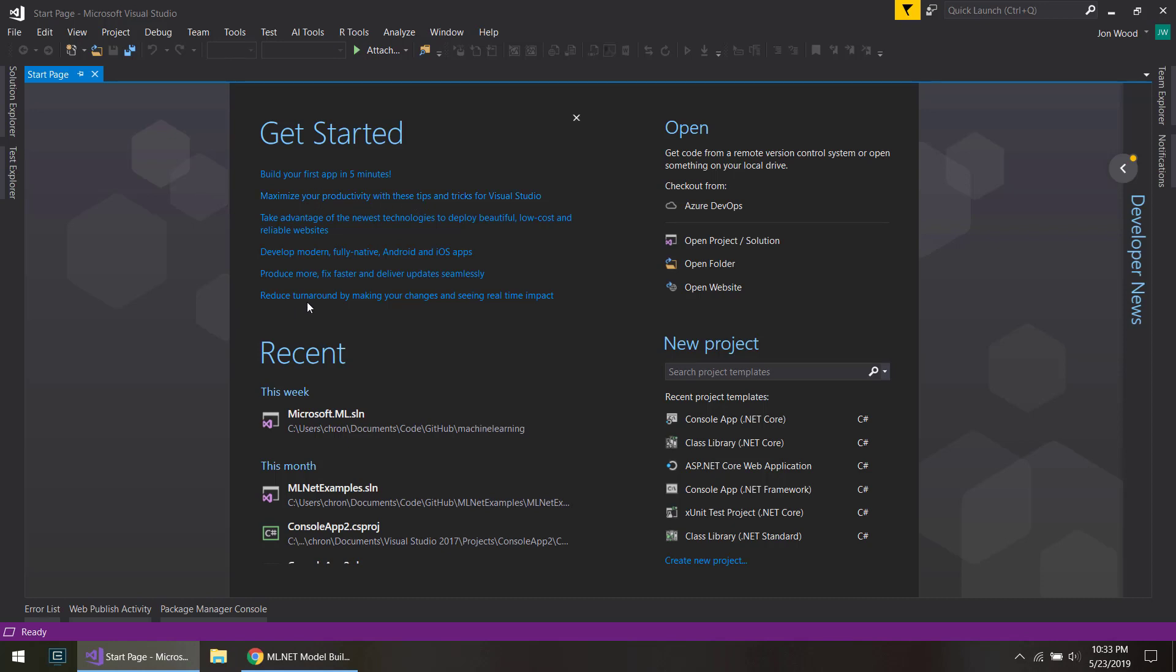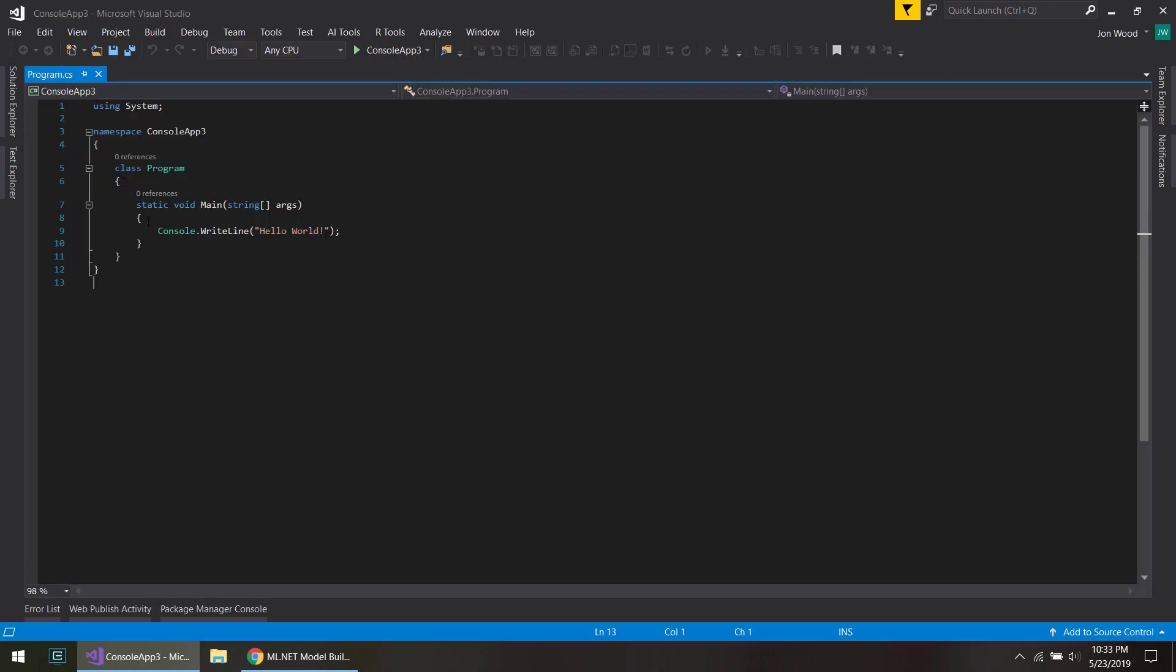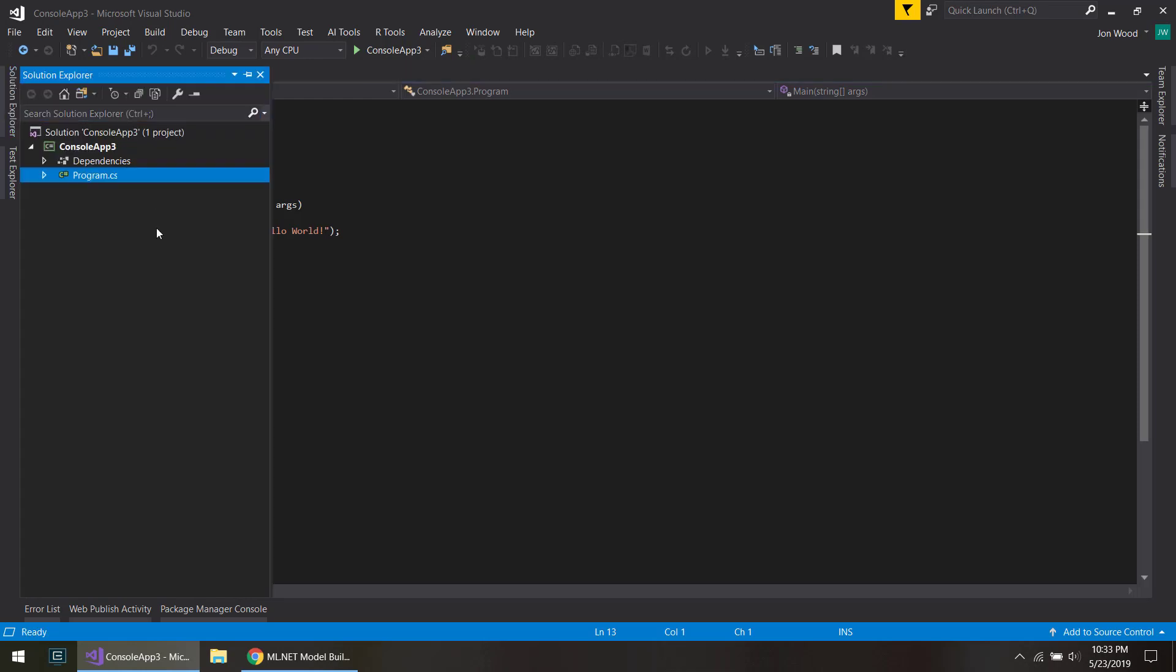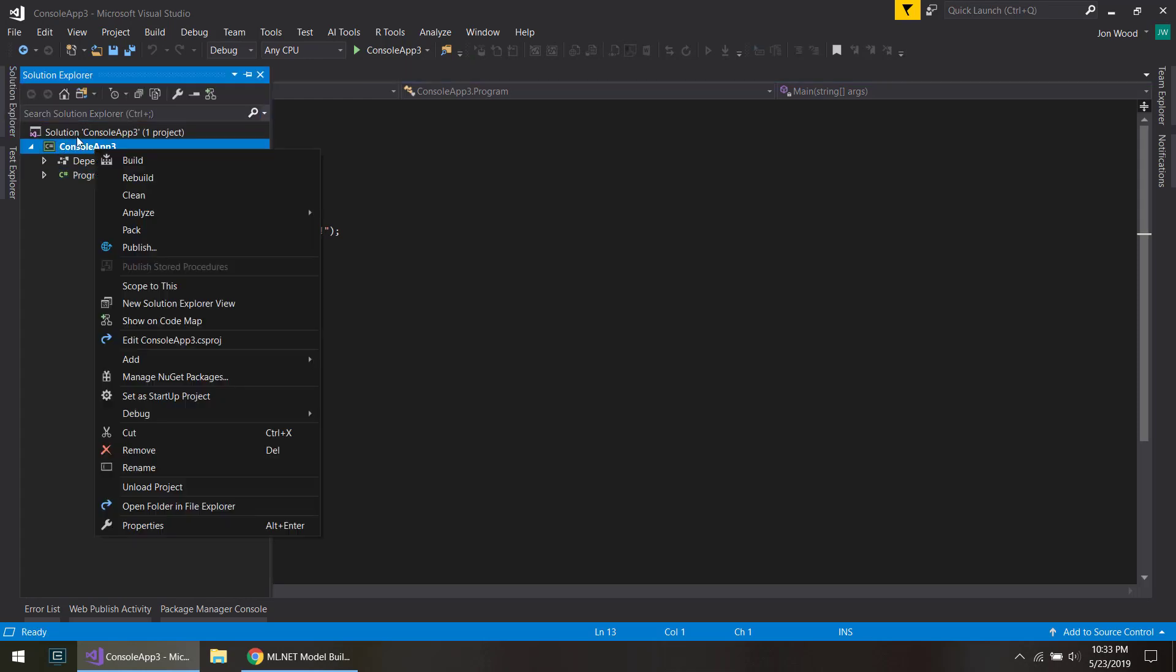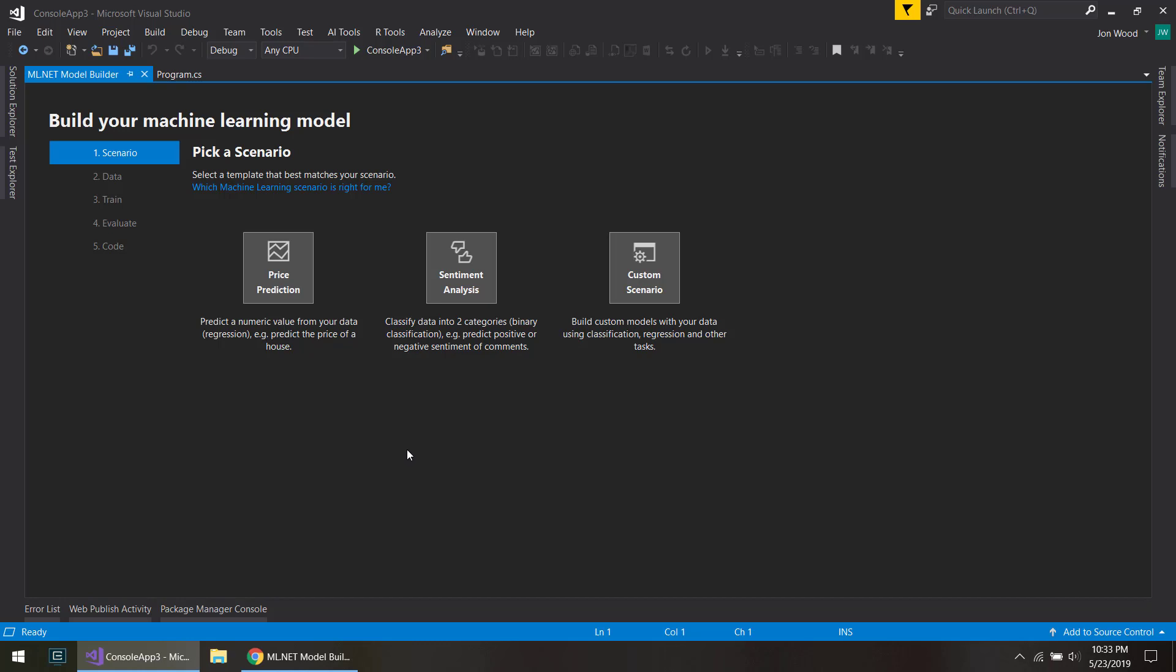What you do is just you can create any kind of project that you want. I'll just create a regular console project here. On the project, you do add machine learning, and it'll give you a wizard here. The first thing is what kind of scenario that you want to use ML.NET for, and there's just a few of them to choose from in this preview version of the Model Builder.